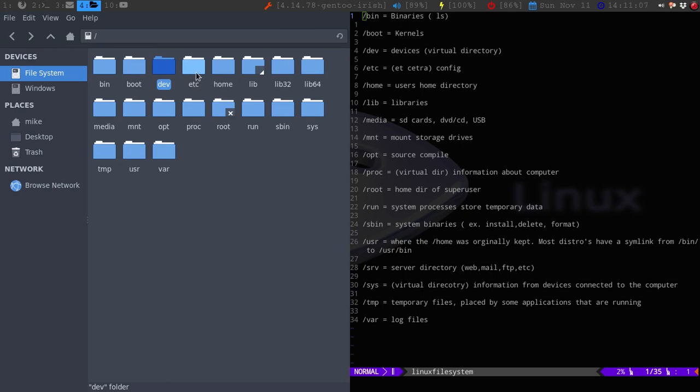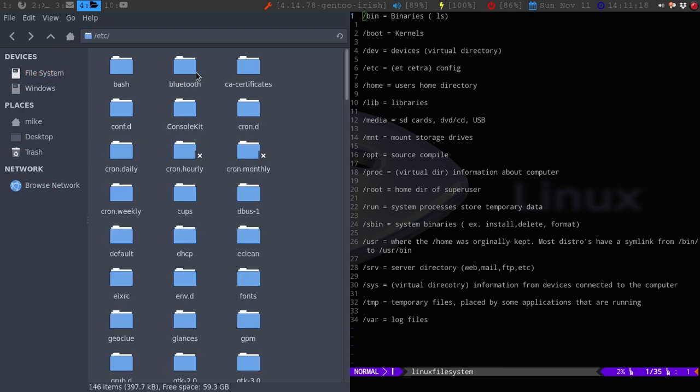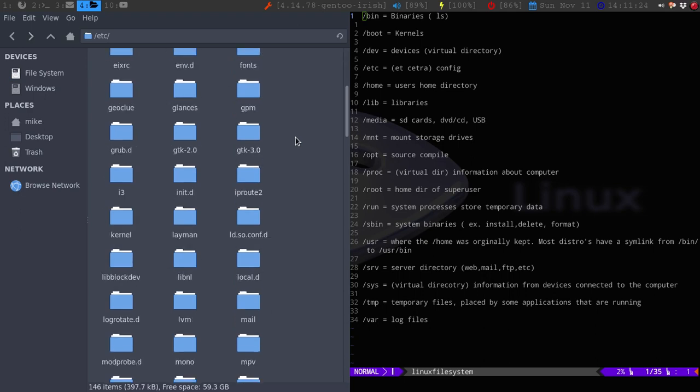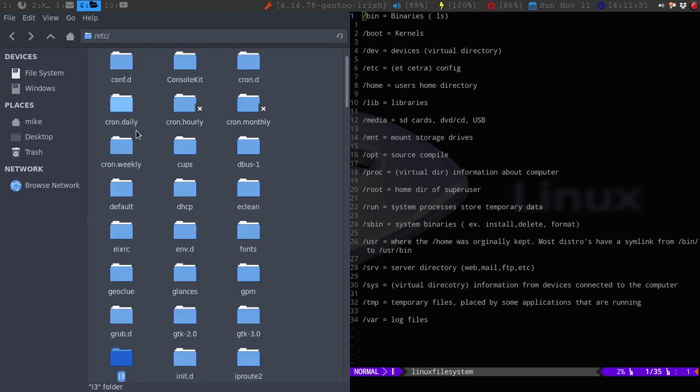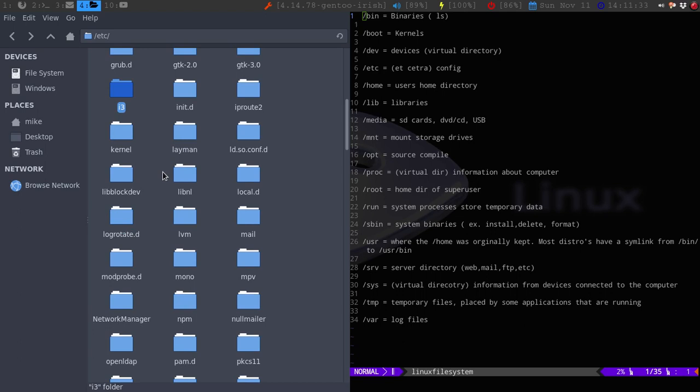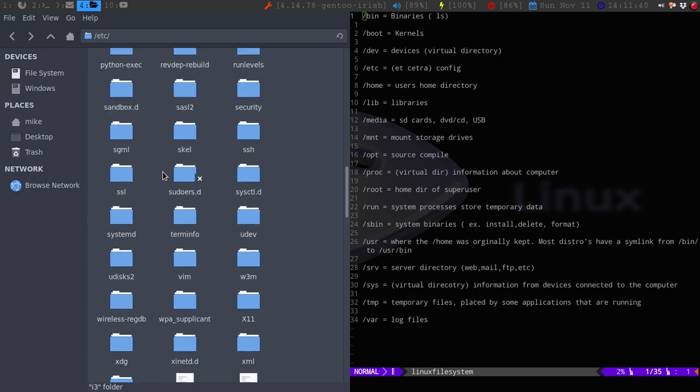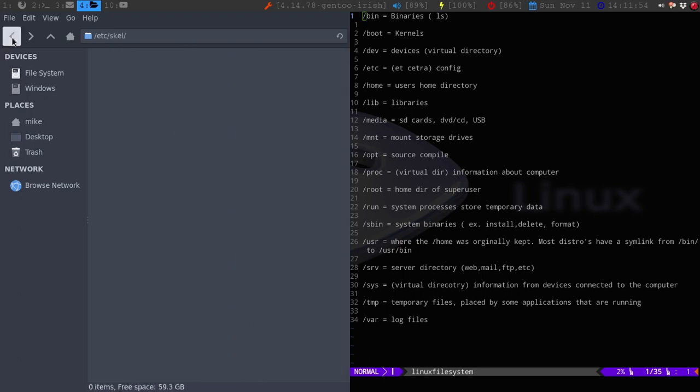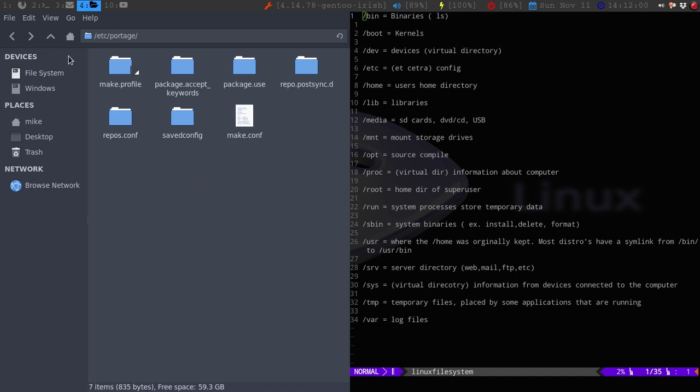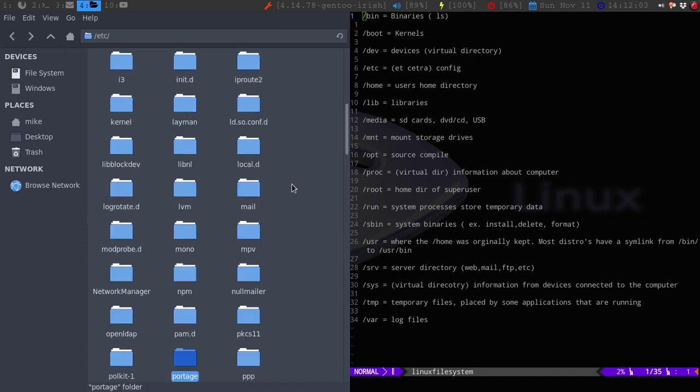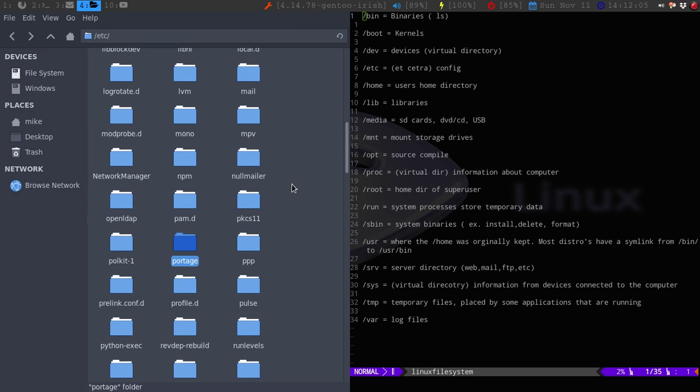So the next one is the Etsy. Now this used to be called the ET cetera. So that's why I call it Etsy. Now a lot of this is more like configuration stuff. So if we go in here, like my Bluetooth, CA certification, fonts are in here. My I3 configuration file is in here. The GTK, LVM stuff, mail stuff, a lot of configurations are usually stored. So if you download a package and you need to change something, most likely the configuration file will be in here. Like the Skel for skeleton. The XinitRC might be located in that. Like my portage is in here for my Gentoo. Network manager, stuff like that. Open LDAP. Just a lot of configurations are stored under here.